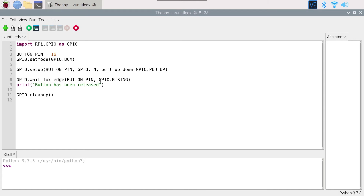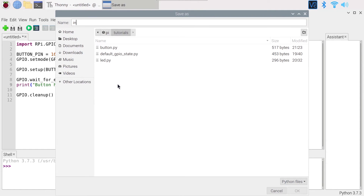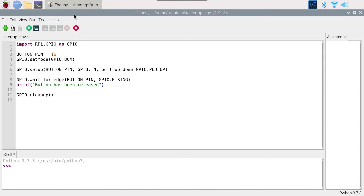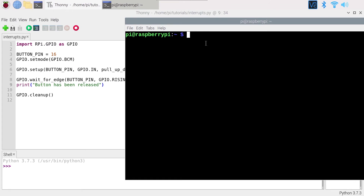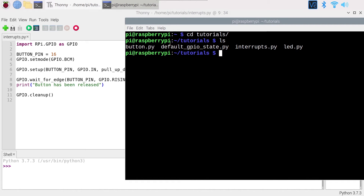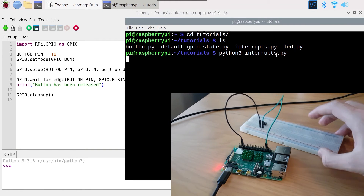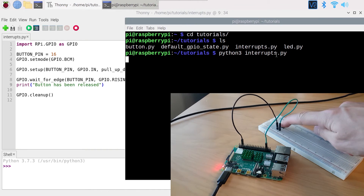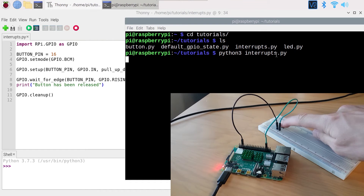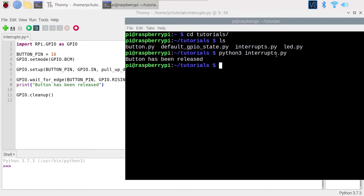We block the program until the signal on the pin is rising. Save with Ctrl+S and name the program interrupts.py. Run it from the terminal with Python 3 interrupts.py. The code is running and waiting for the rising signal. Press the button, then release it — and as you can see, as soon as the button is released, 'button has been released' is printed on the terminal and the program finishes. It's correctly working.